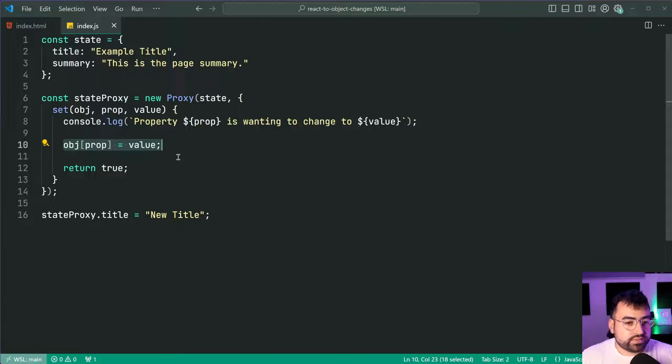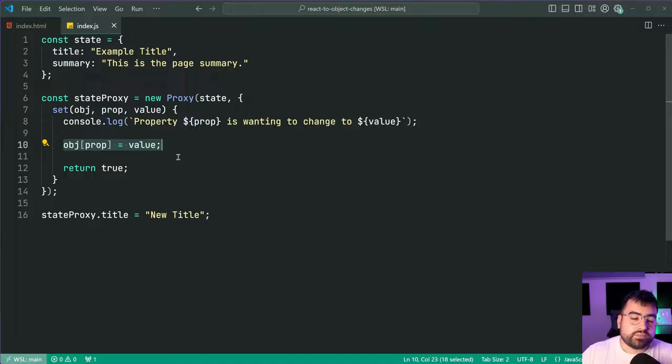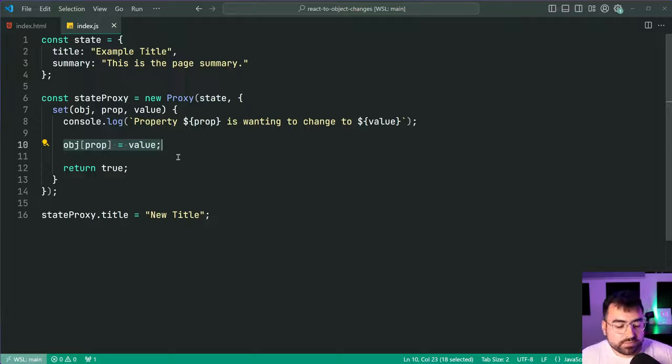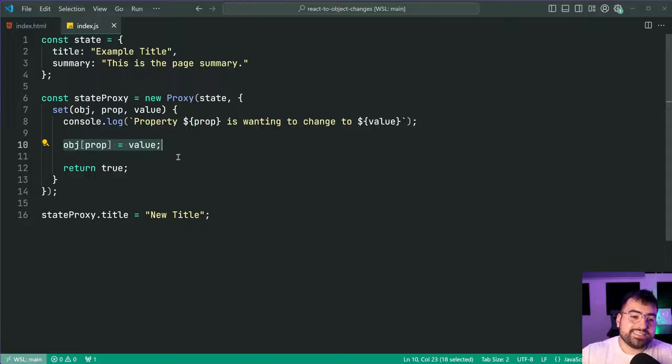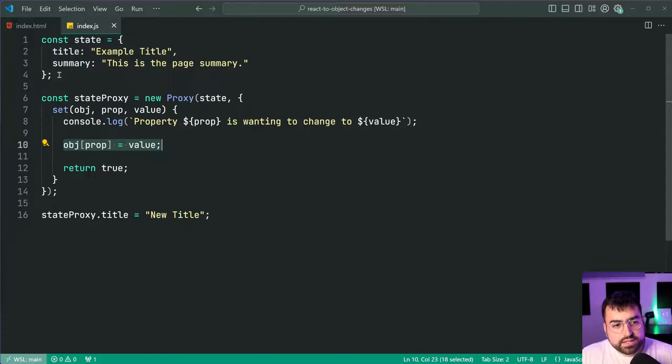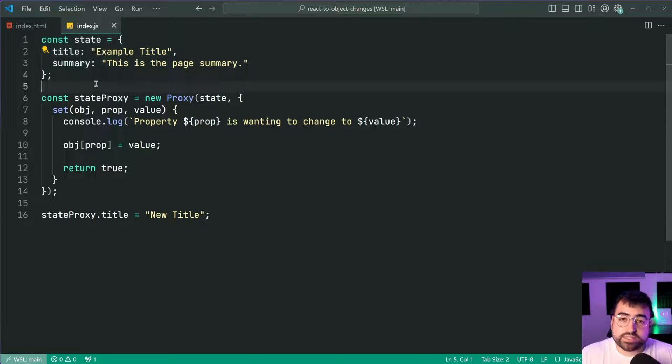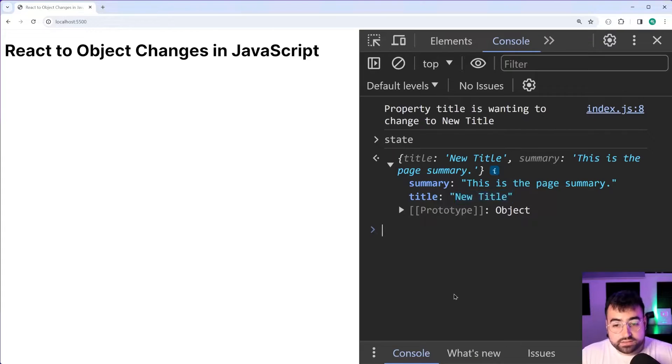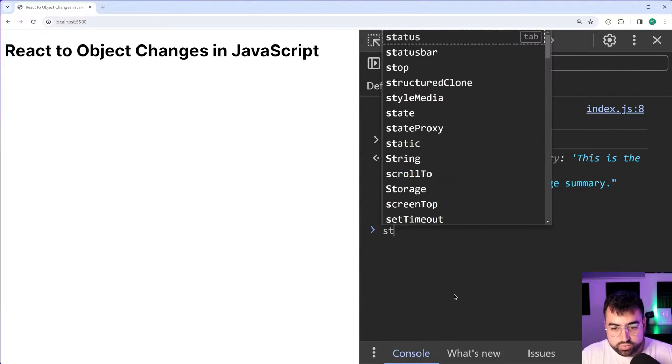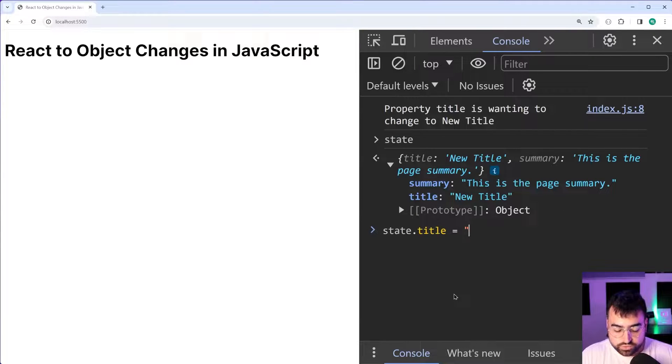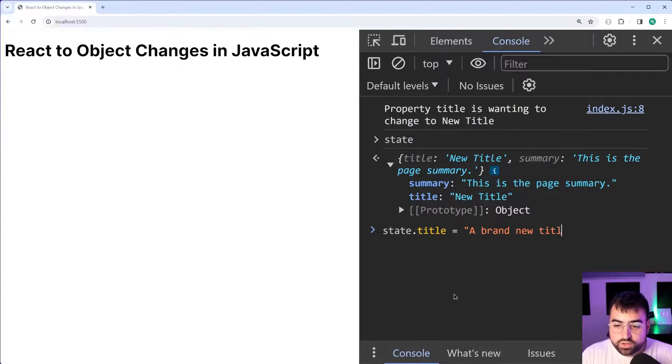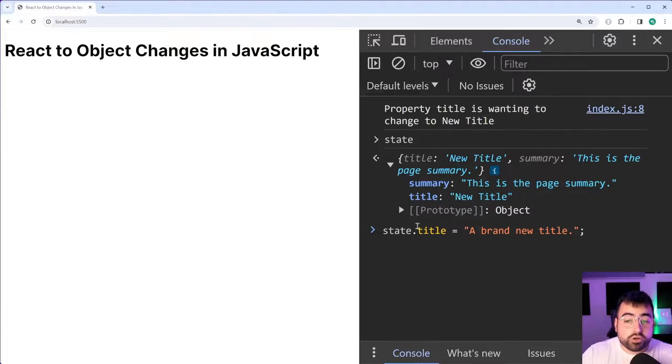Okay great so we've seen how we can use a proxy to intercept and react to when the object changes. What about the fact that we've got access to this original state object as well. This just means that I can say for example state.title is equal to and then say something like a brand new title because I'm calling state and not state proxy.